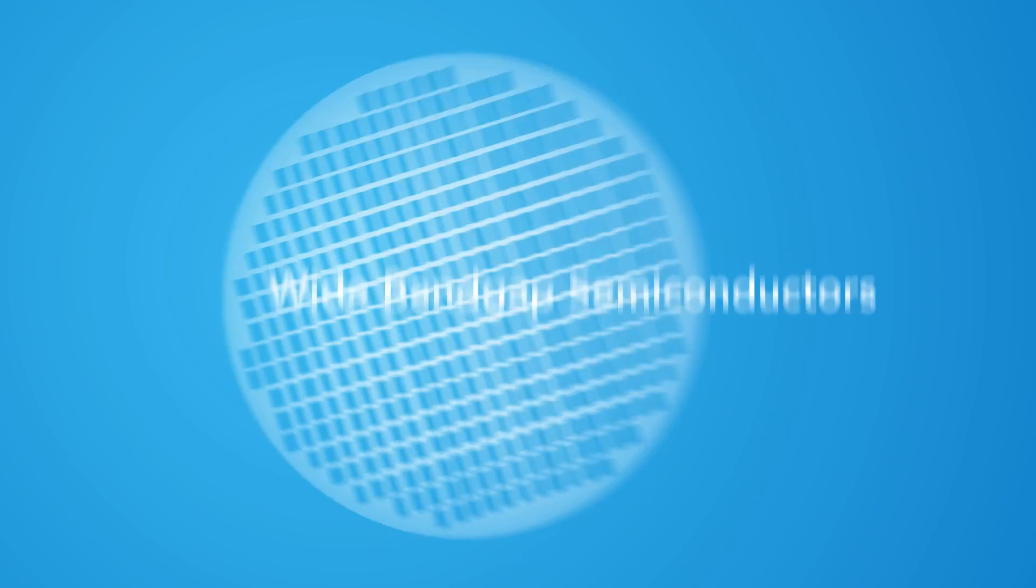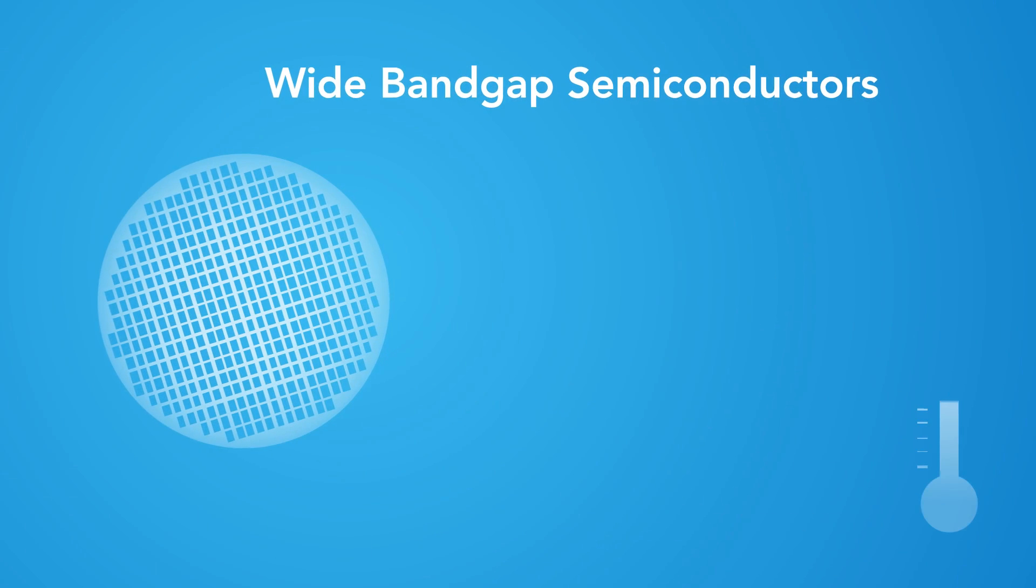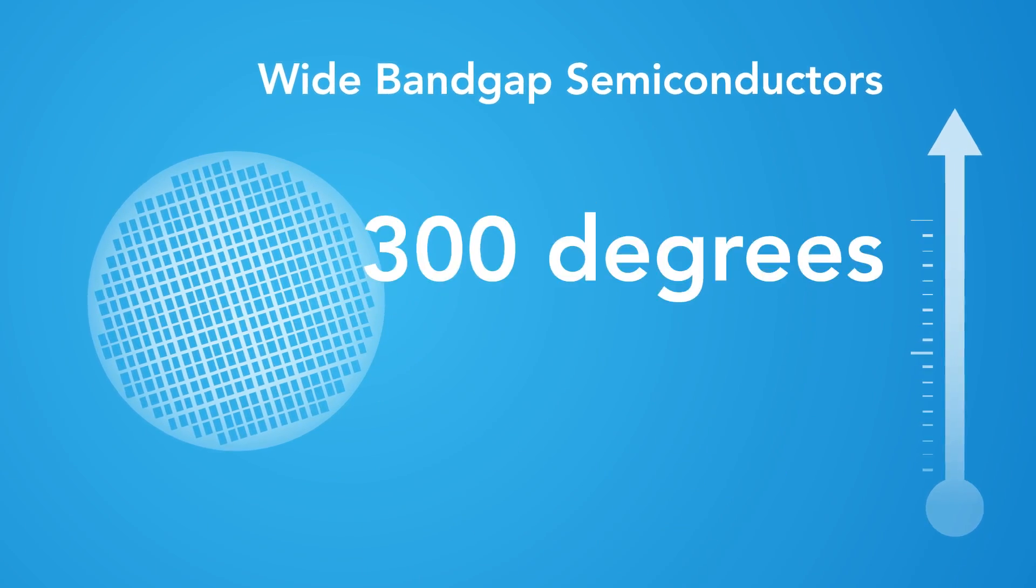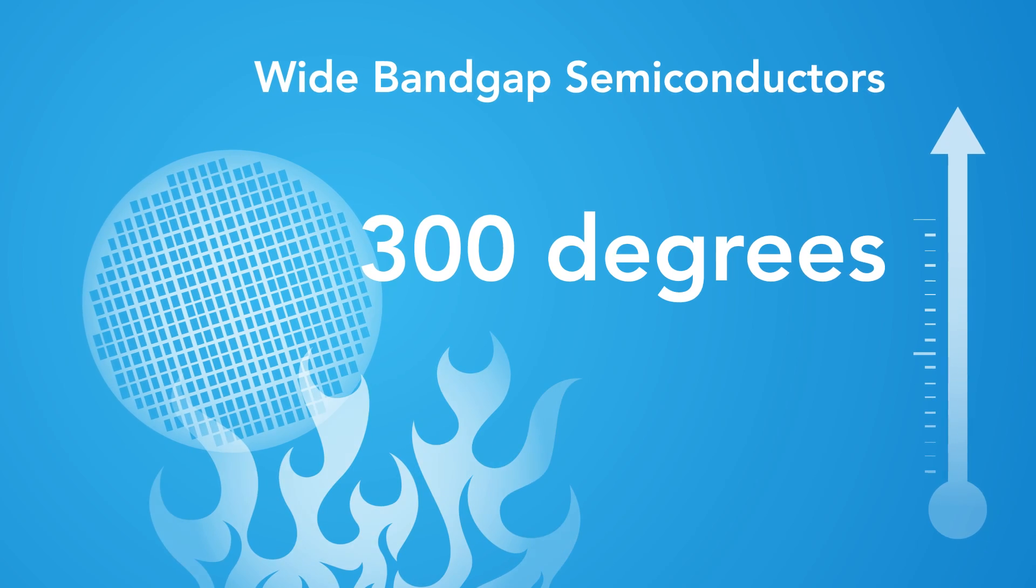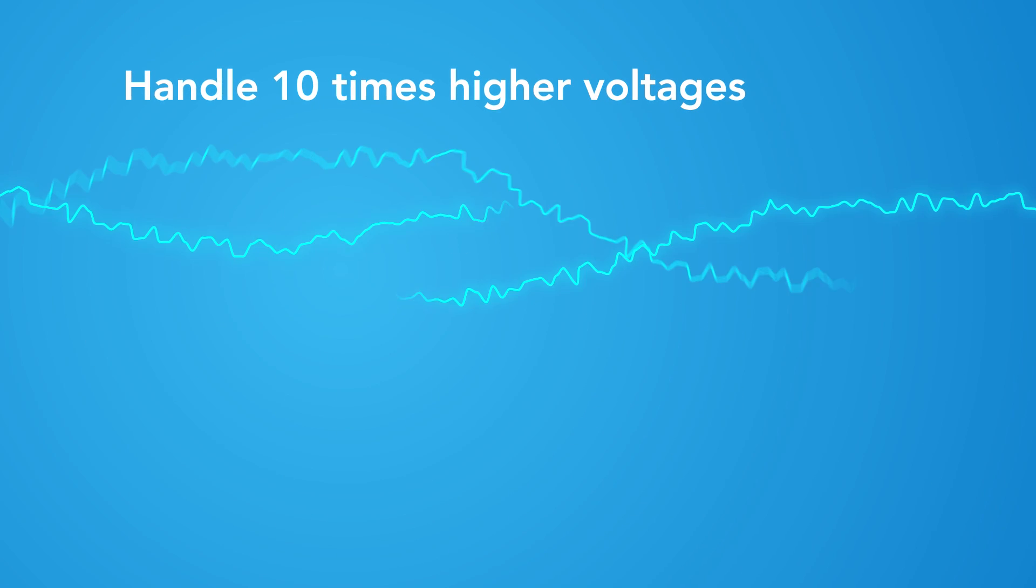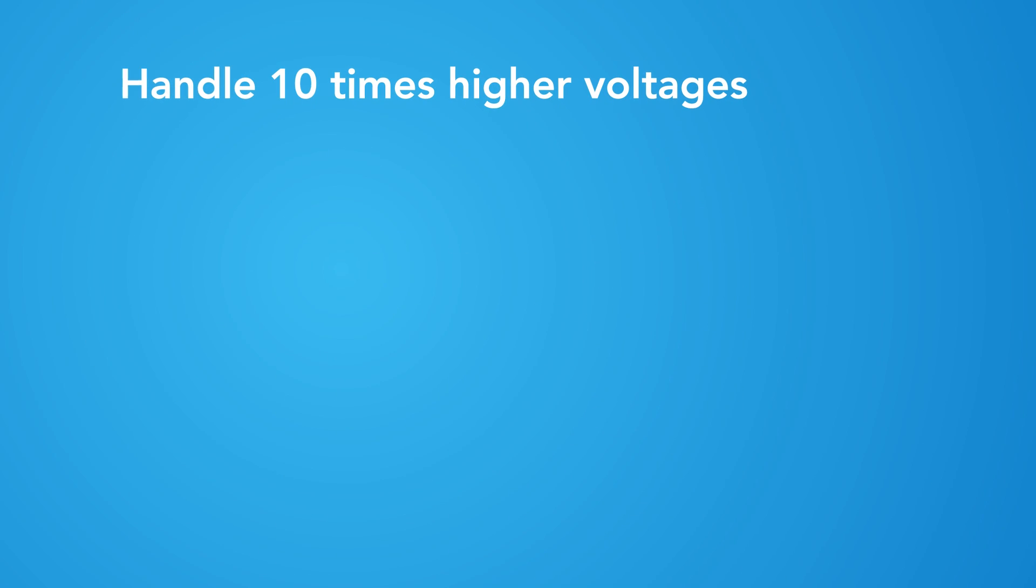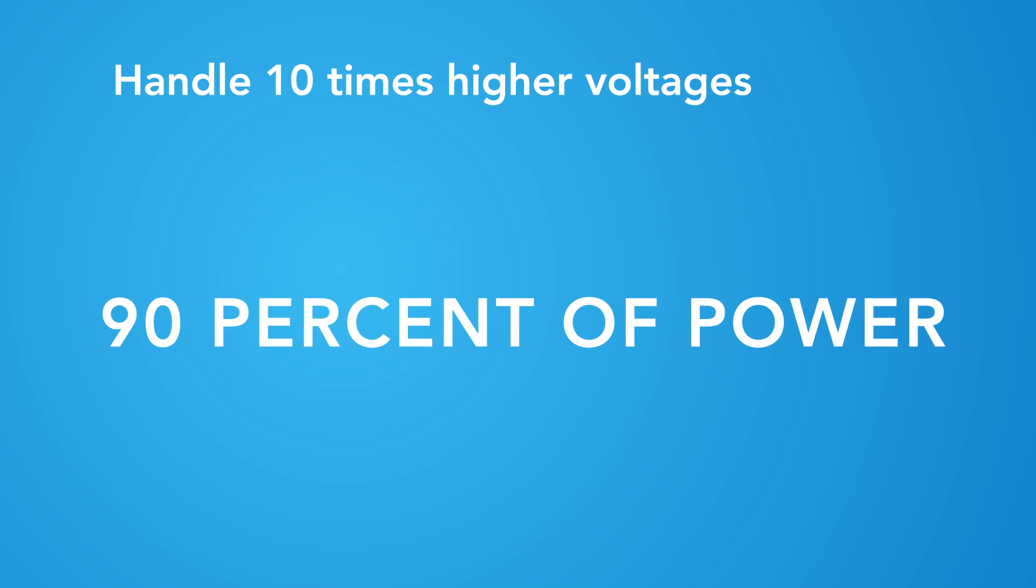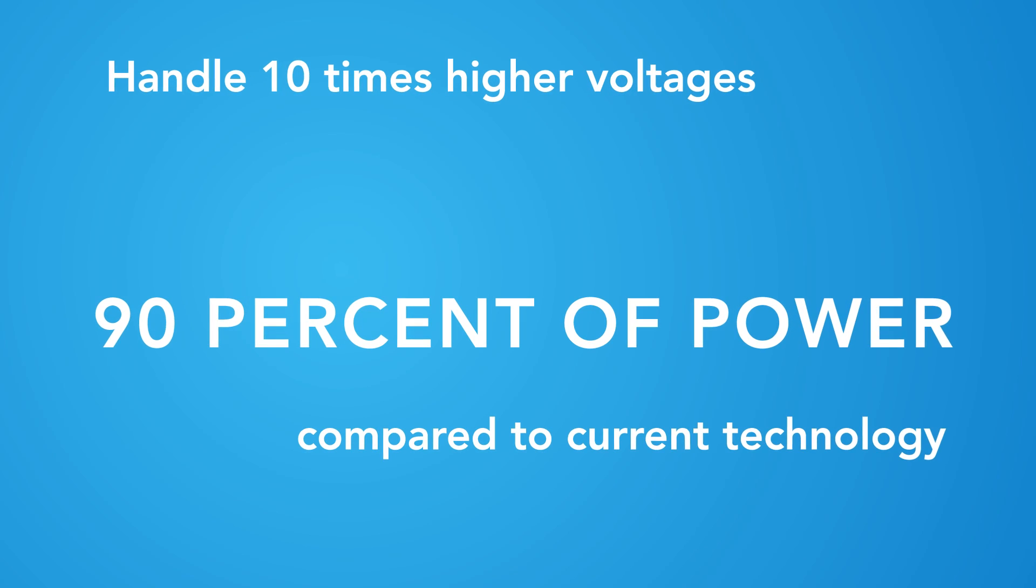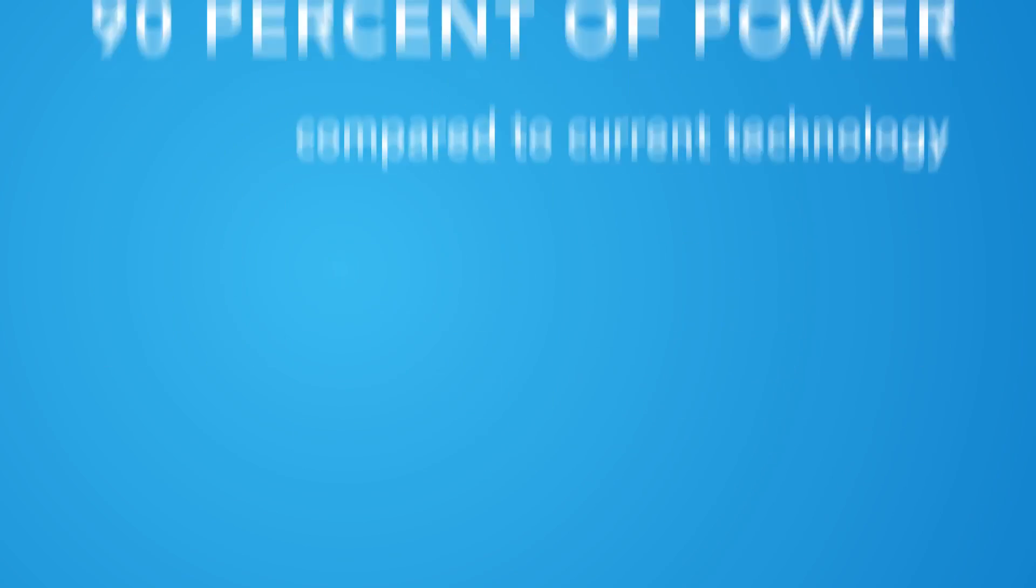Wide bandgap semiconductors operate at temperatures over 300 degrees, handle 10 times higher voltages, and eliminate up to 90% of the power losses in electricity transfer compared to current technology.